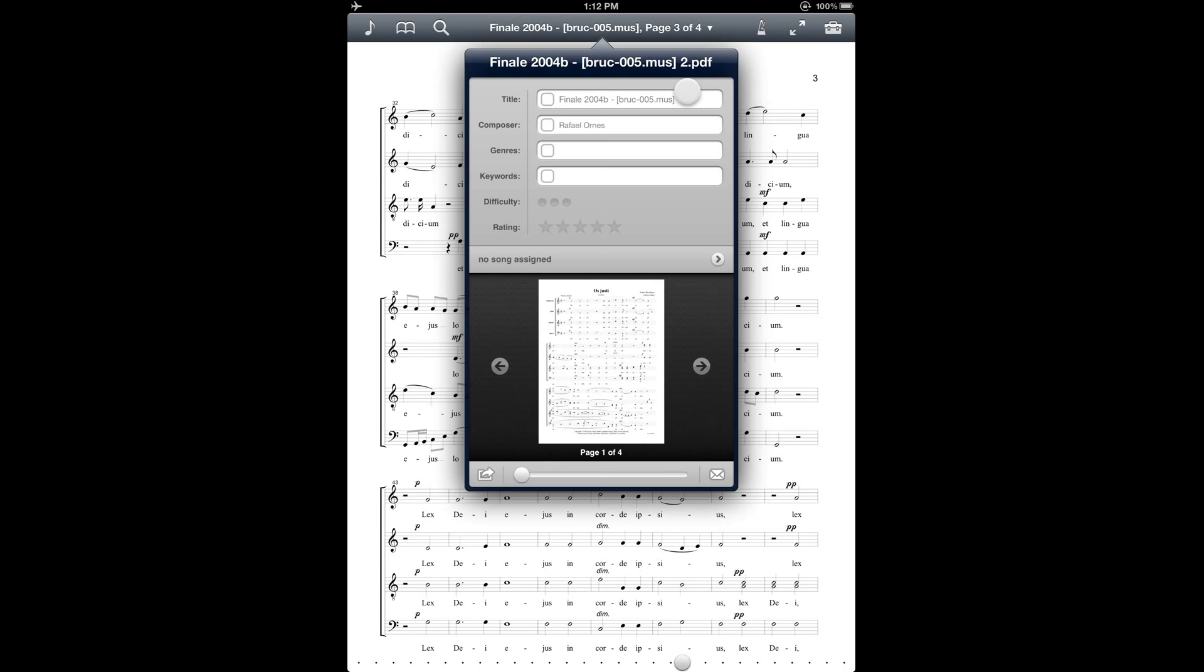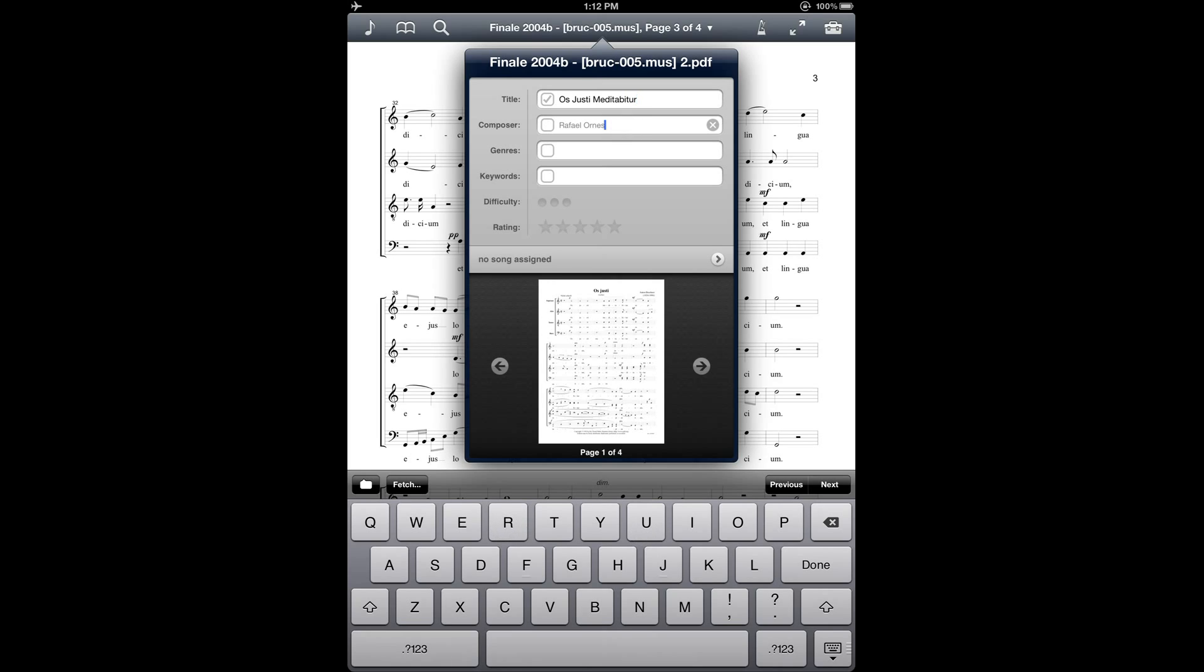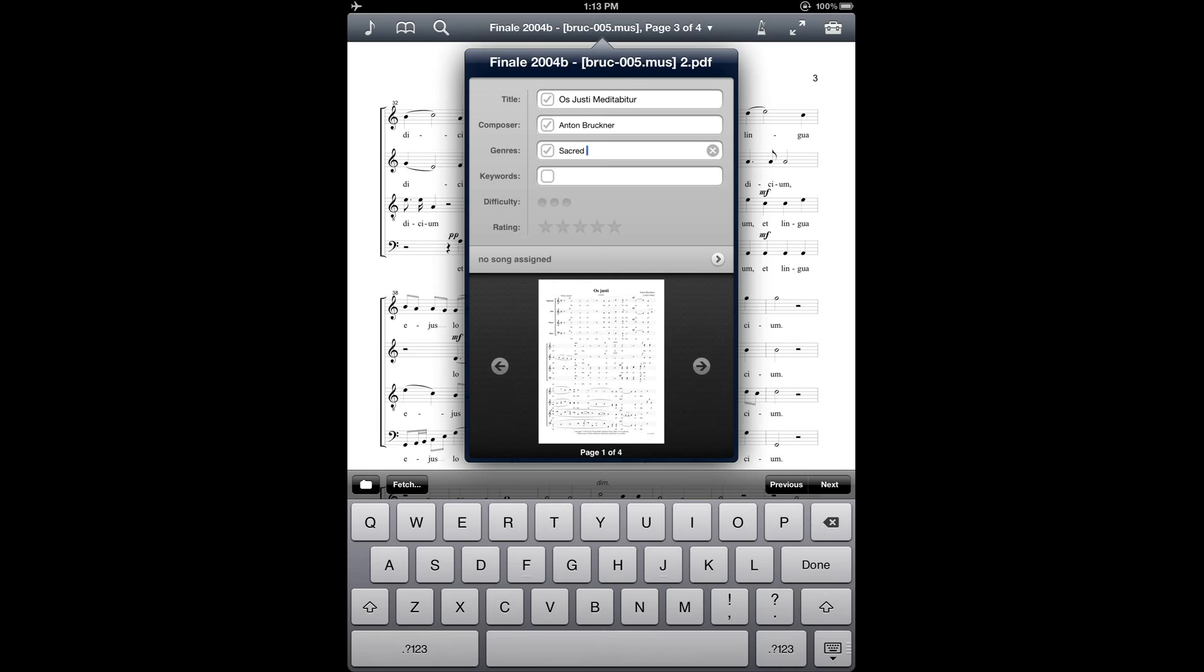And what you'll want to do is, as soon as you import the file, or pretty soon thereafter, you'll want to go into this window and change this information to make sure that it's accurate. So I'm going to go ahead and correct the title of this piece, and then correct the composer name as well, and then enter some information for the genre. And then the keywords can be any information that you find useful for organizing your music library, such as voicings, instrumentation, language, maybe the poet or librettist if it's a vocal work. I'll just leave the keywords blank for now.